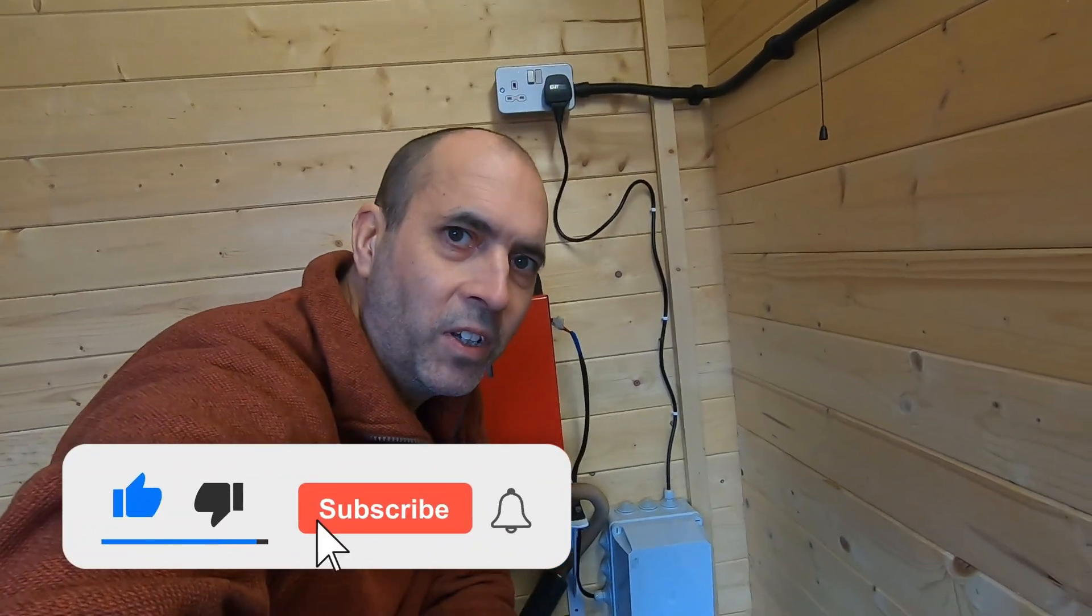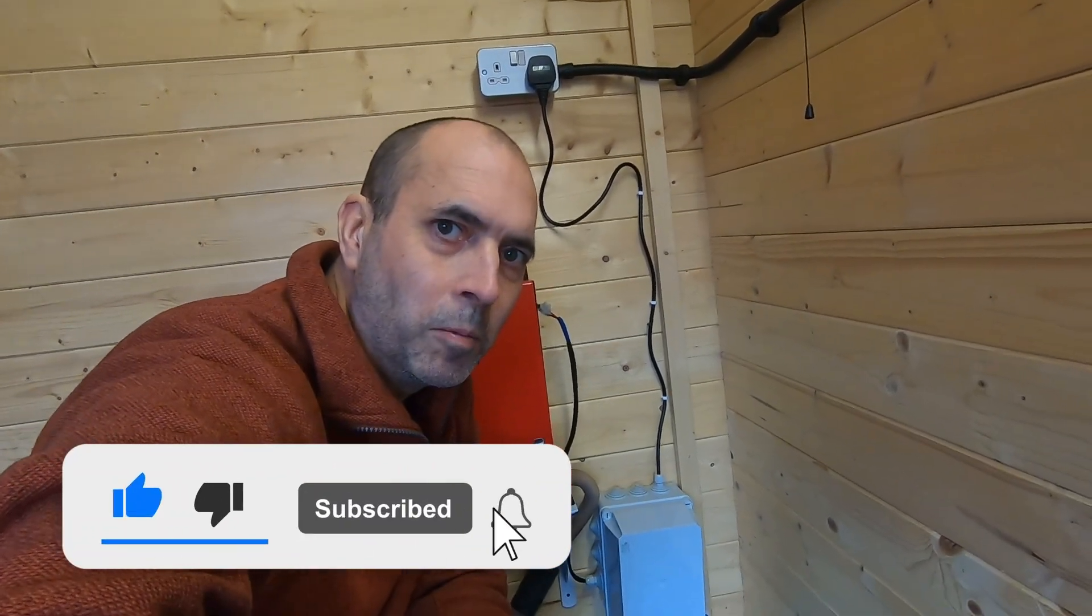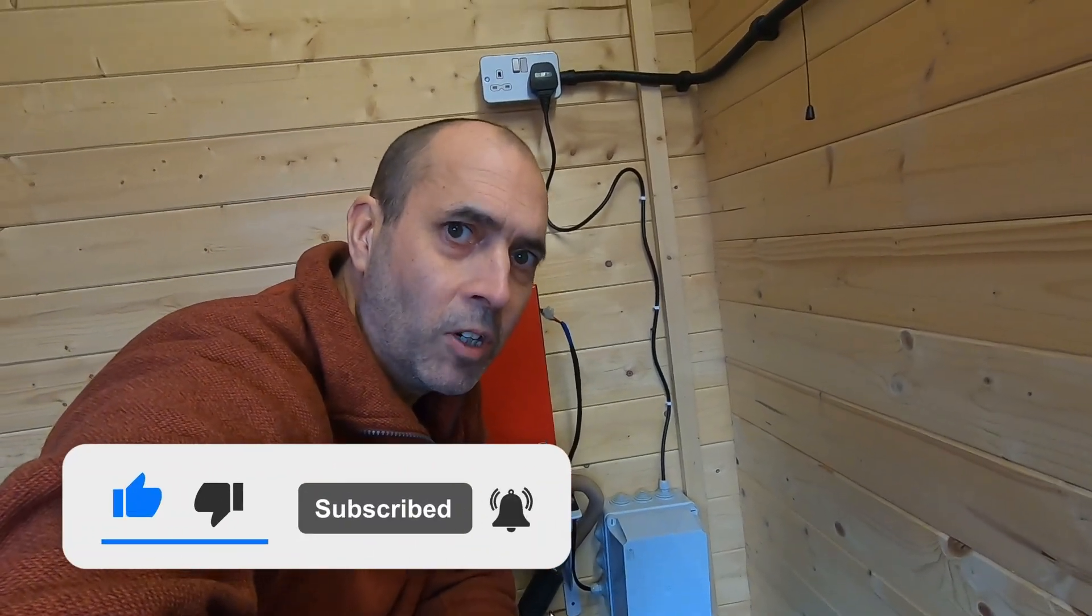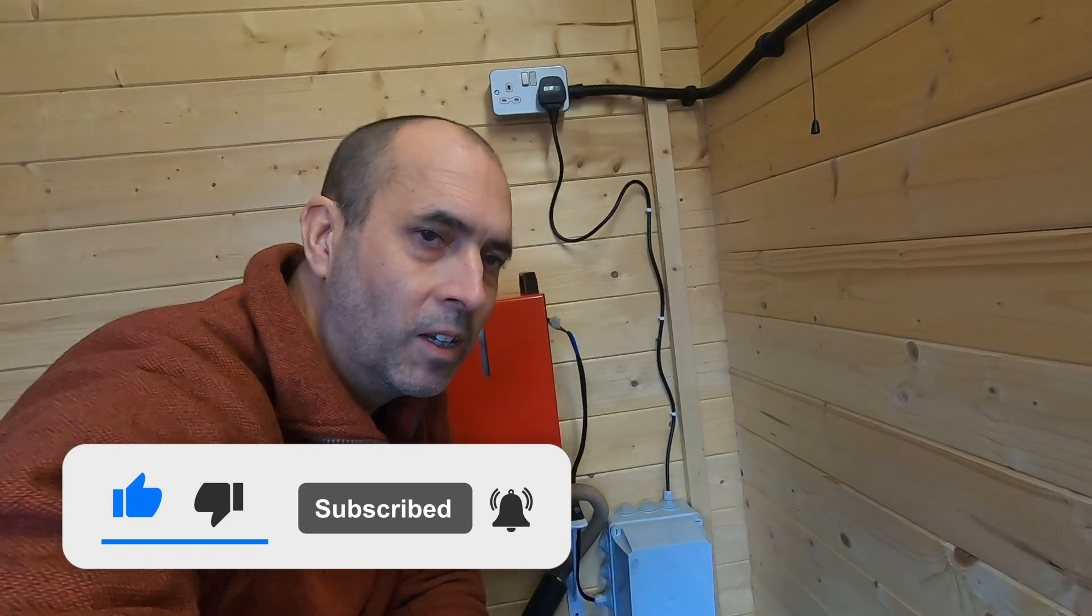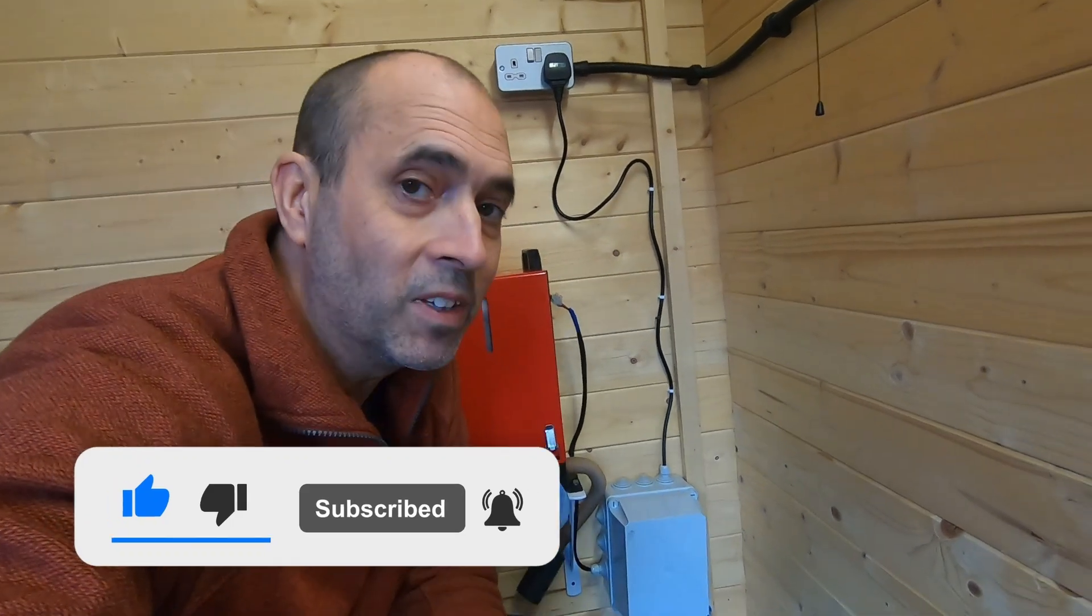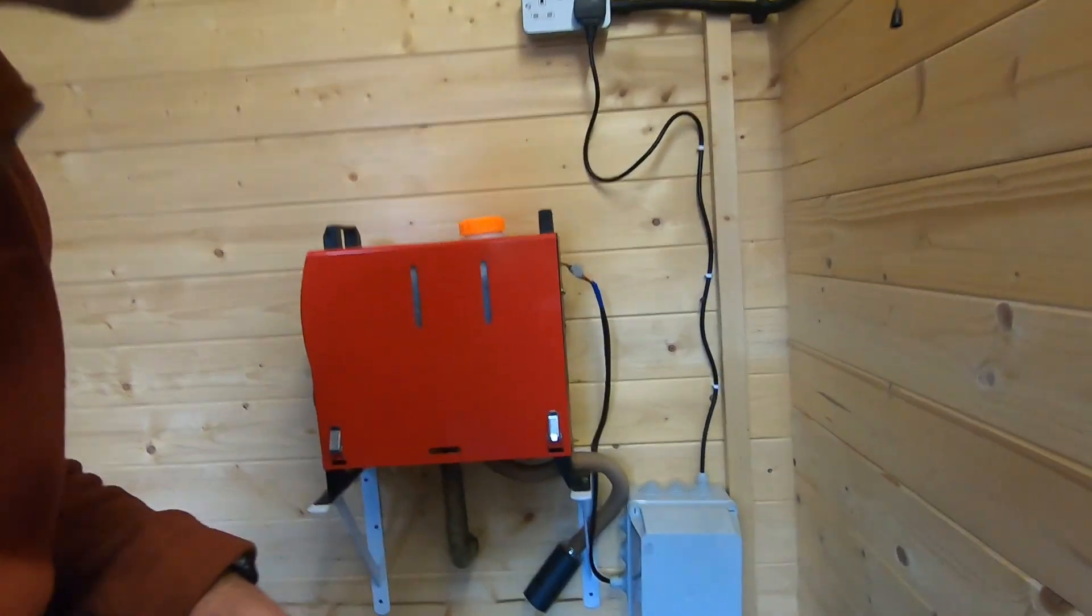I hope you enjoyed this video. Please like and subscribe. I'll leave you with this diesel heater firing up.